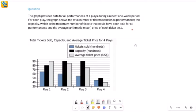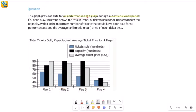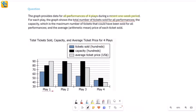The graph provides data for all performances of four plays during a recent one-week period. So it's about all performances of these plays — say play one was performed two times, then this data is about both of those performances. For each play, the graph shows the total number of tickets sold for all performances. I see that here — tickets sold — and this value is in hundreds. So if I try to read this for play one, this is at 65, which means 6,500 tickets in total were sold for all performances of play one.